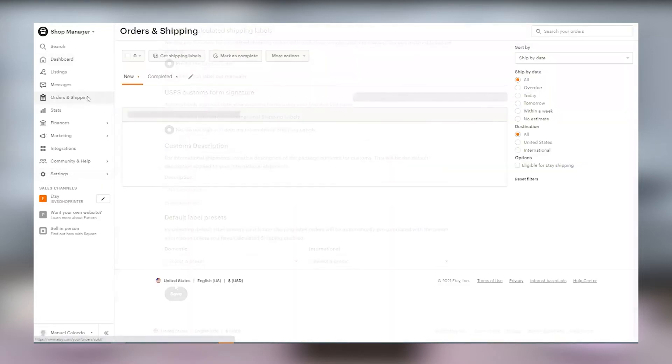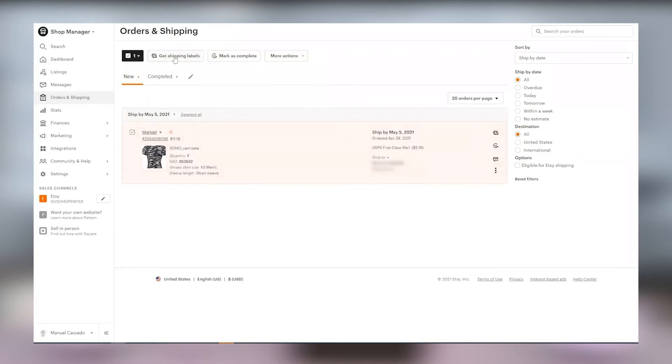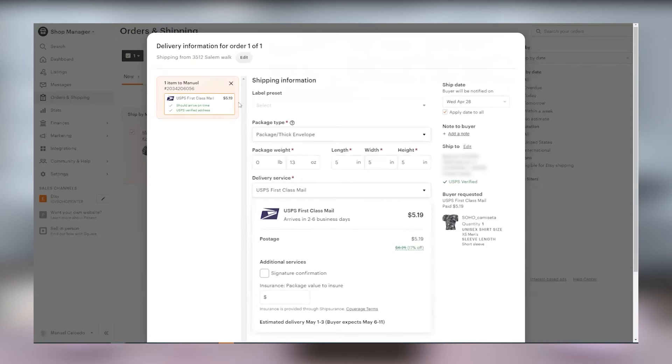Now it's time to print the label. Go to the shop manager and select orders and shipping, and from the orders and shipping page select the item to ship and then click on get shipping labels.